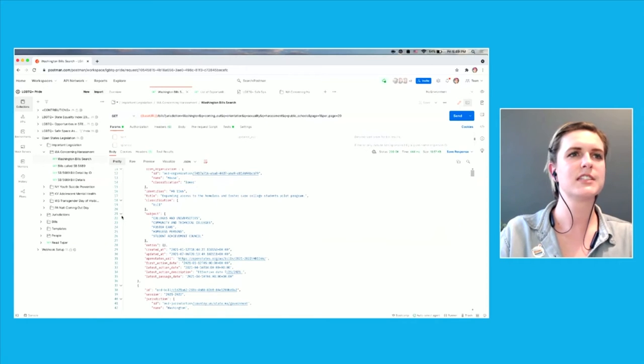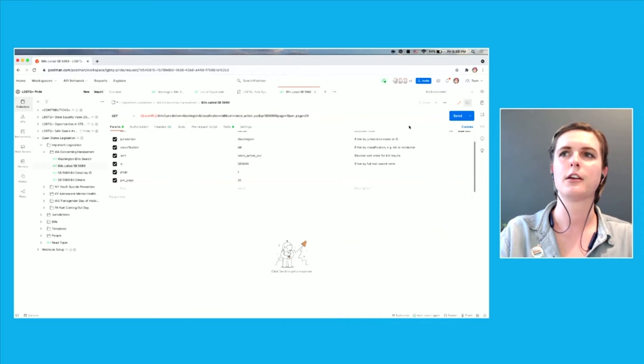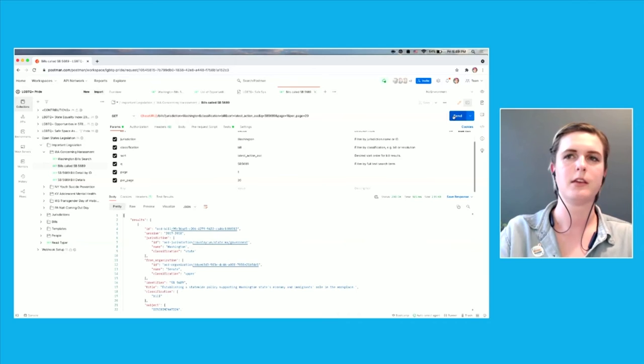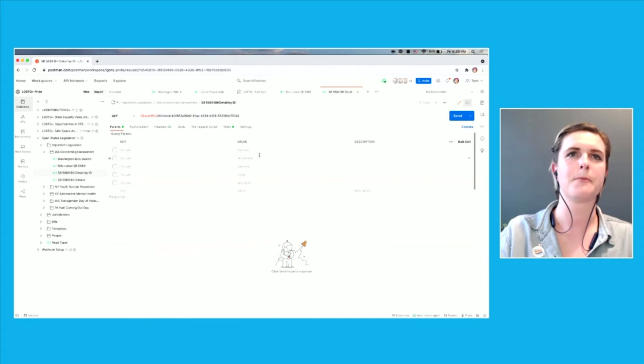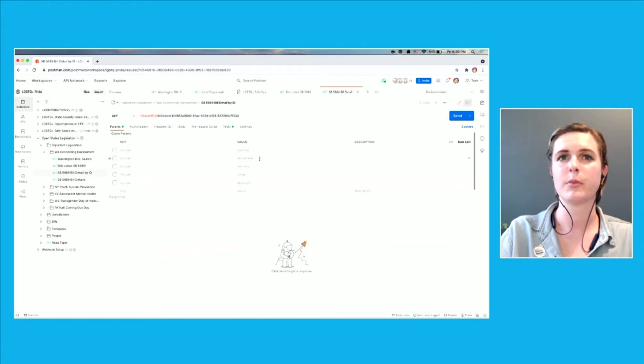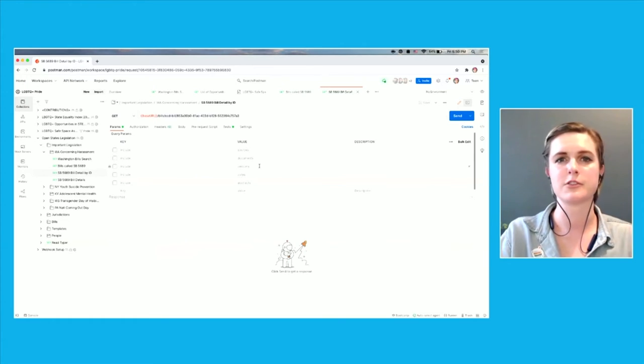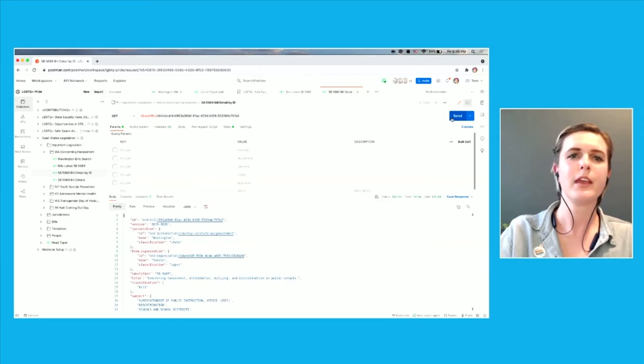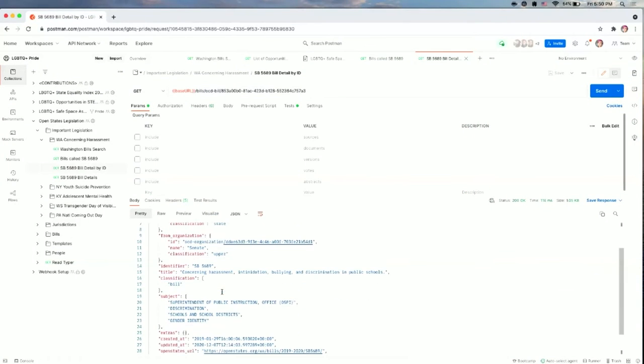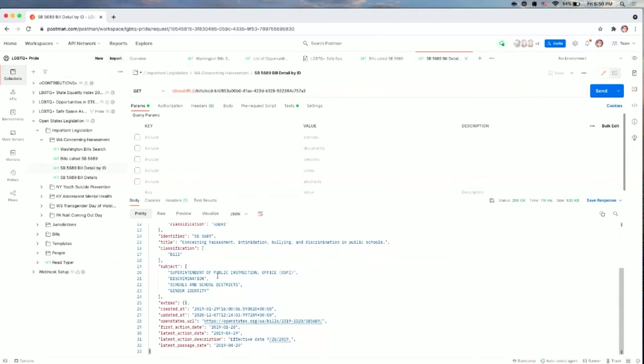So we're looking specifically at SB 689. There are several bills that have been called that in Washington state history. And we're going to grab the bill ID and grab some additional details that way. And so using the bill ID as a parameter, you can also include keywords with things on sources, documents, versions. So what was the first draft of this bill? Where is it currently at? Who voted on it? How did they vote on it? And more information. So you can see in this case that the title of this bill was concerning harassment and intimidation, bullying and discrimination in public schools.